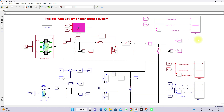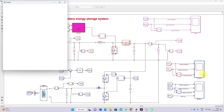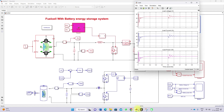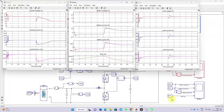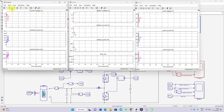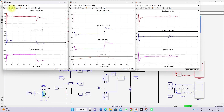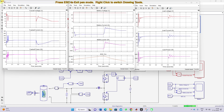Now I am going to simulate this model. Before that I am going to open the scopes for fuel cell, battery, and load. Initially from 0 to 0.5 seconds the pressure of fuel and air will be maintained at 1 bar, and after 0.5 seconds the pressure will change to 0.01 bar. You can see that initially the fuel cell voltage from 0 to 0.5 seconds is maintained at 20 volts.